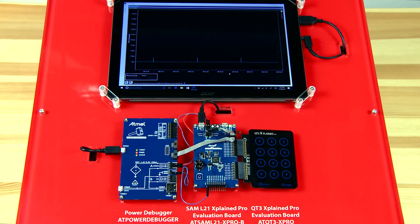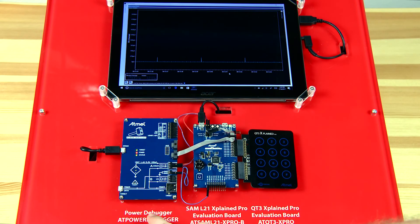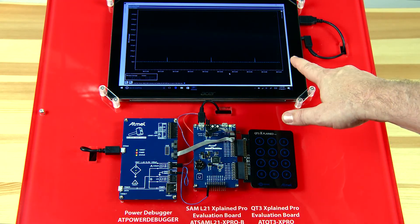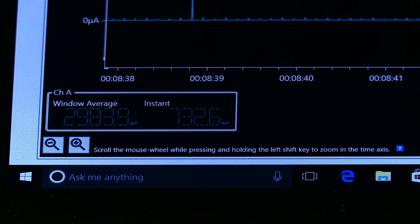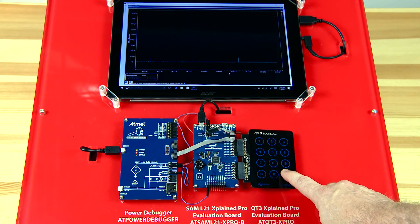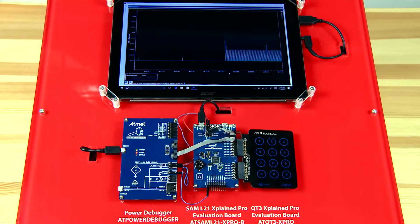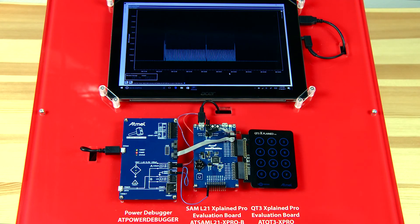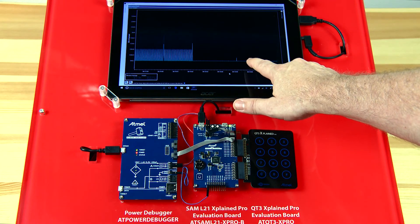This is a low-power demo for touch using the SAM L21 Xplained Pro, QT3 Xplained Pro, and a Power Debugger board. The Data Visualizer is running on the PC. The power consumption is only 3 microamps when looking for a touch. If you perform a touch on the QT3, the system will wake up, detect the touch, and then go back to sleep if there is no other touch. By using the low-power techniques of the SAM products, you can achieve this ultra-low-power consumption as demonstrated in this demo.